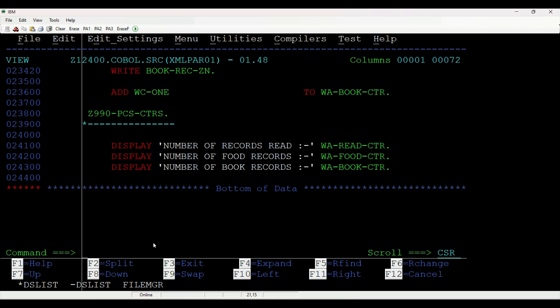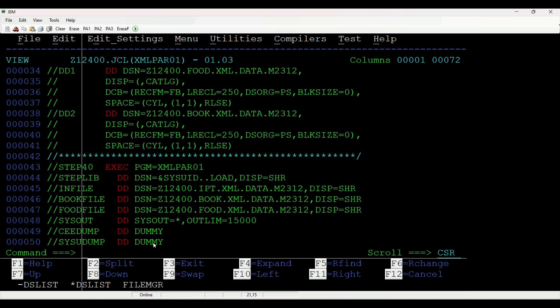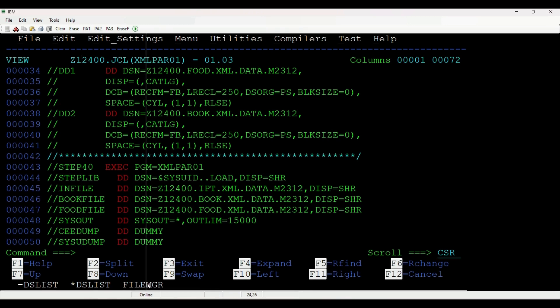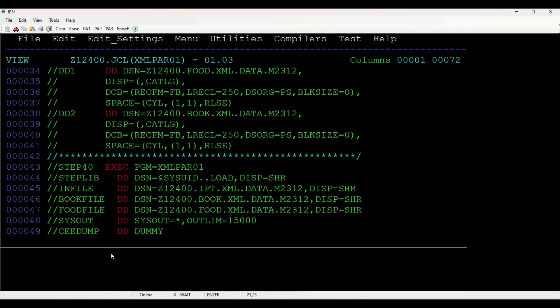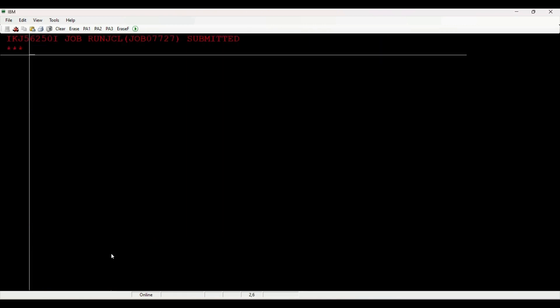Let us submit our compile and link-edit JCL and check the output. The job is submitted now, and we have got a maximum return code of 0.